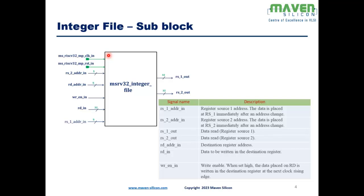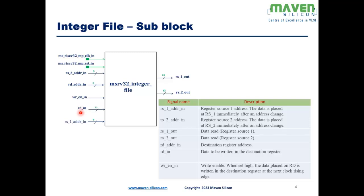With these features, let me explain the module ports. Coming to the input ports, we have clock which is active at positive edge, reset is active high asynchronous type, the rs2 address is the register source 2 address, rd address n is the destination register address, write enable ring is the write enable signal which will be used during the write operation, rd underscore ring is basically the data to be written into the destination register, rs1 address n is the register source 1 address.